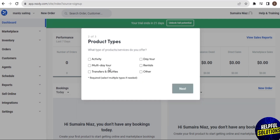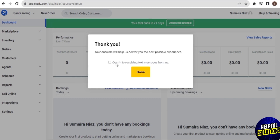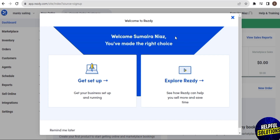Now here you have some product types and you need to choose one. I choose 'Other.' When you choose your product type, tap on 'Next' at the bottom. Then here you need to choose the value of booking — I choose between $250K. After this, you are finally here on the dashboard of RESD.